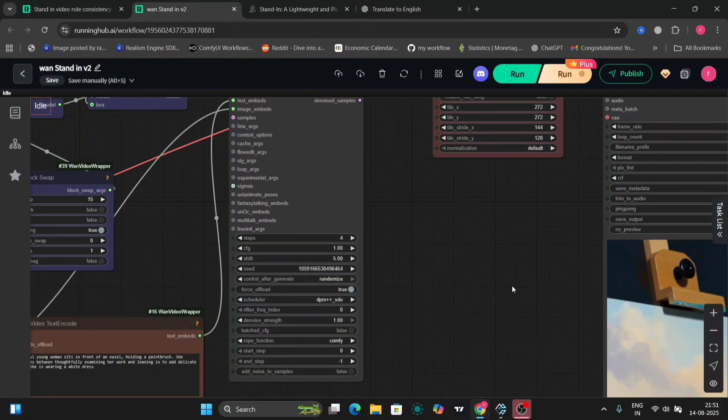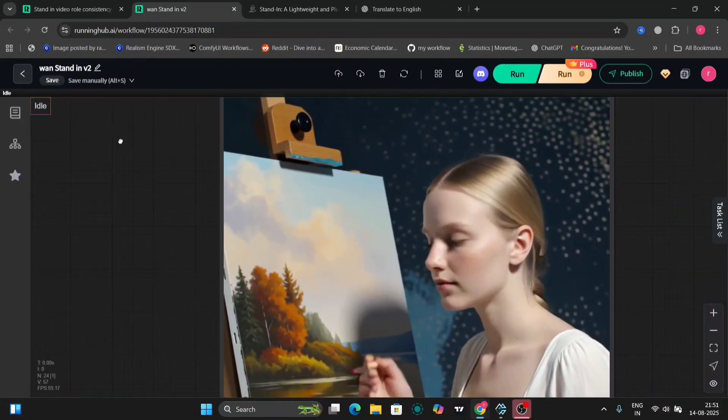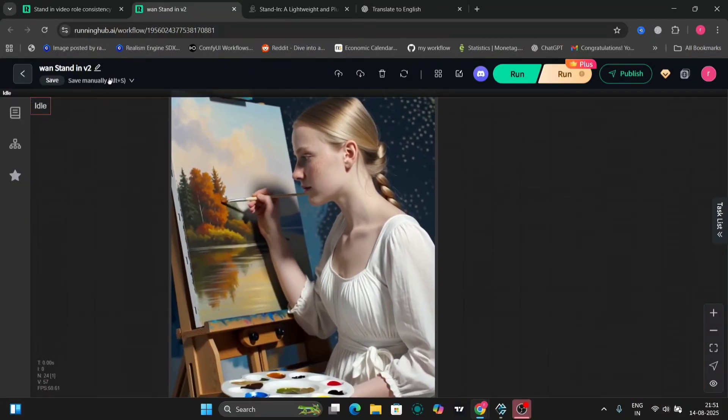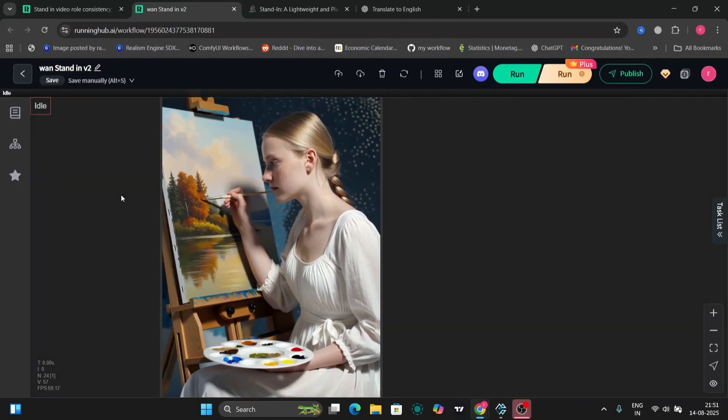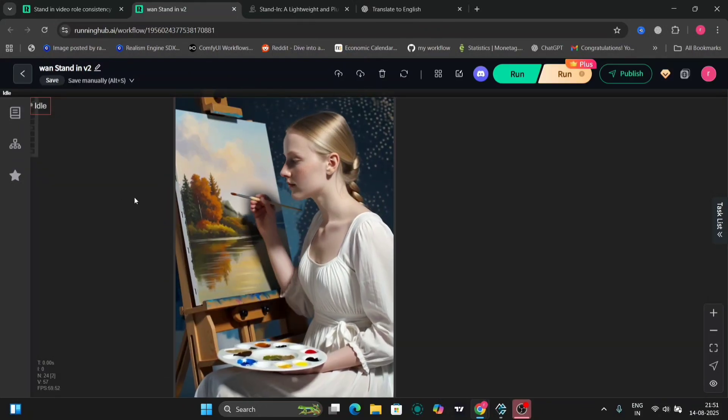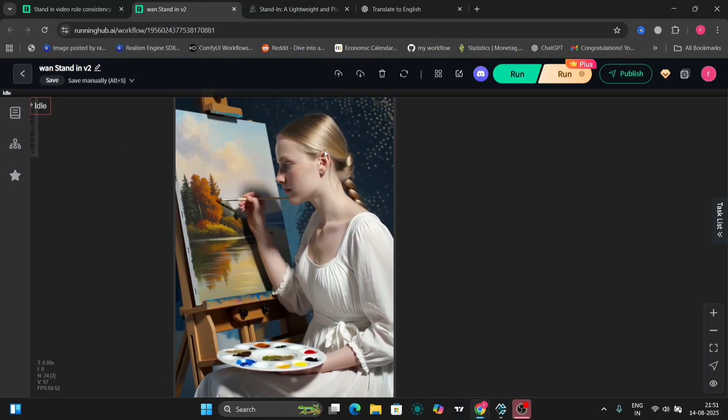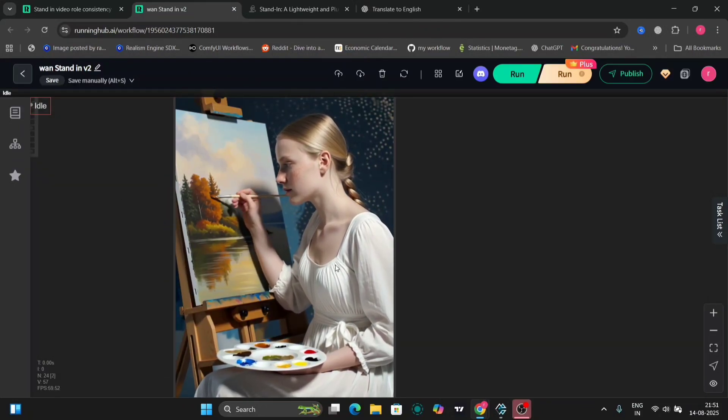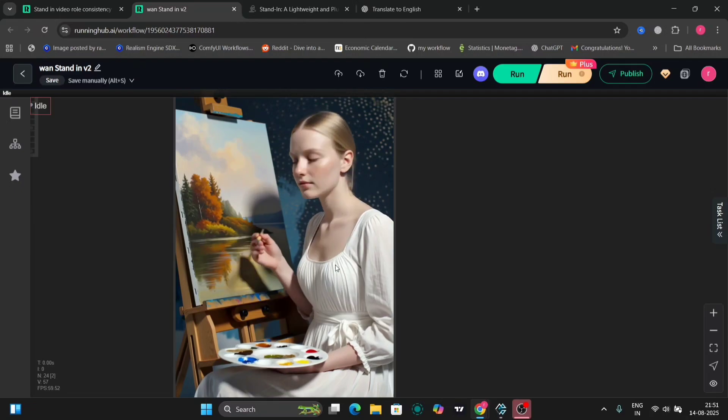Everything changed apart from the face, as you can see. But the face is also not 100% accurate. I can say it's like 80% accurate.